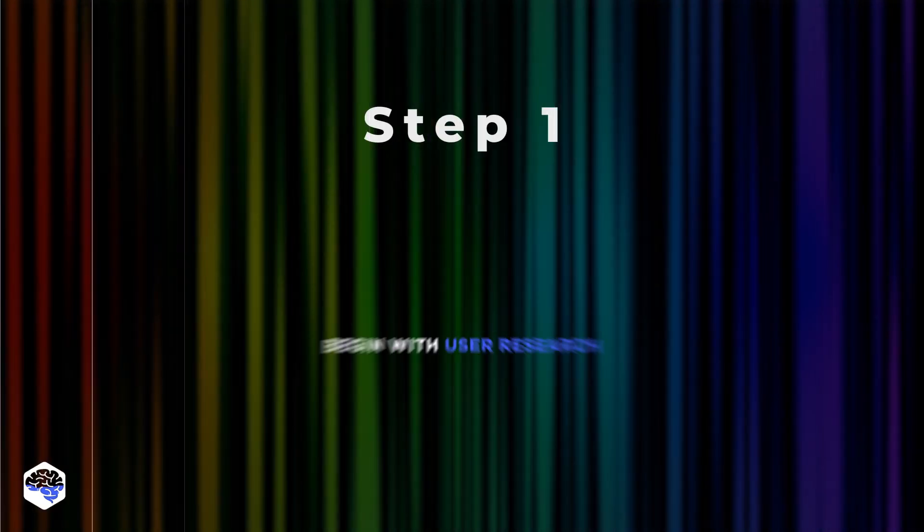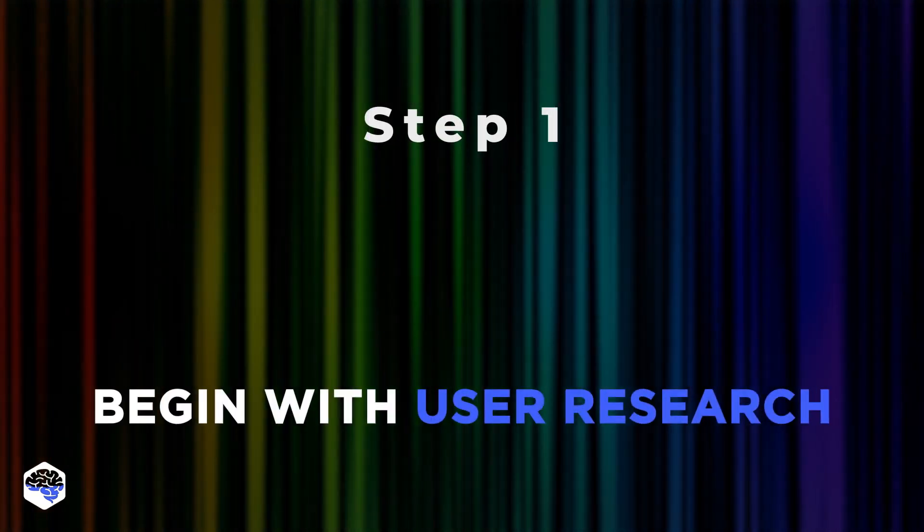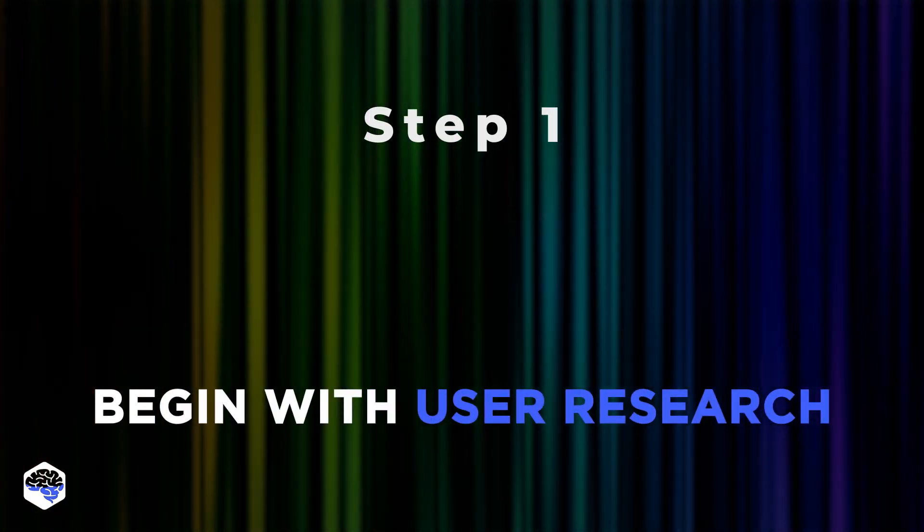Step 1. Begin with user research. At Jelvix, we sit down with our team and discuss what we know and what needs to be researched more. Try to dig deeper into data and find out what users prefer.